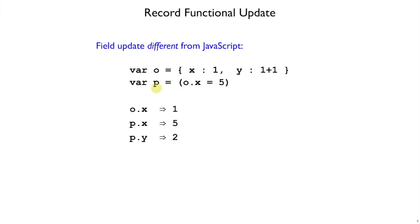So even after we do this assignment-like statement, we get a new record or a new object back P. If we look at P dot x, we get 5. If we look at O dot x, it's still going to be 1. Meanwhile, P gets all the other fields of O, so the P dot y is still 2.